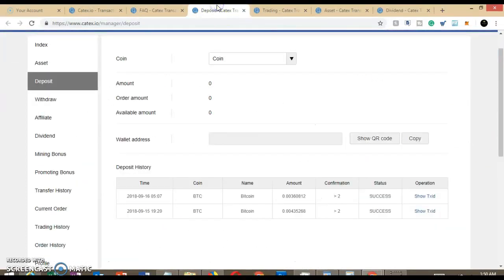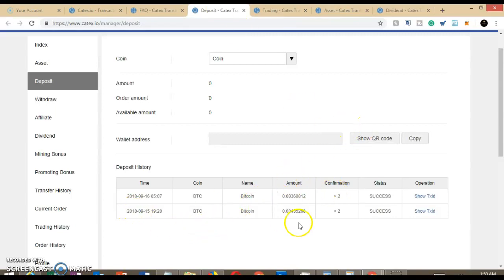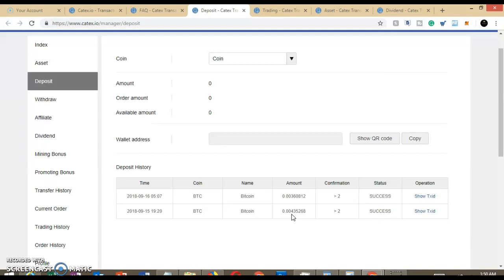Alright, so let's take a look. So today, or might I say yesterday, you can see I sent over .004 BTC, which was roughly about $27.